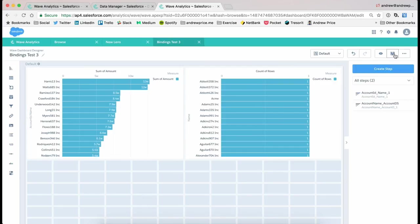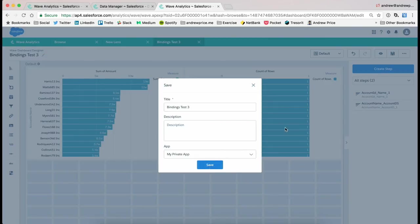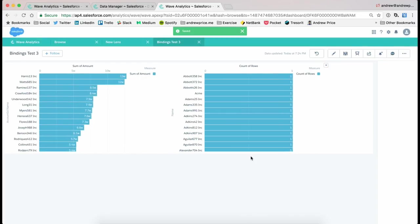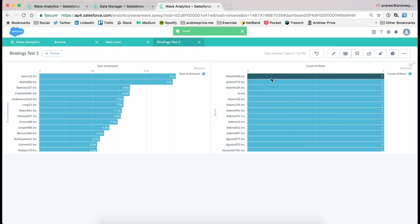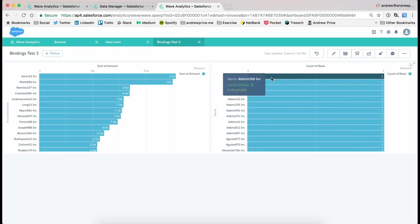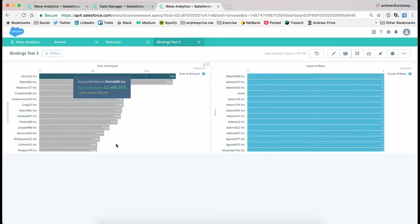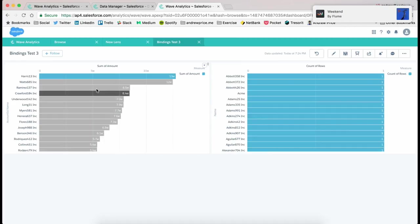And you can see here, we've basically got those two graphs. So if I select one of the accounts on the right-hand side, nothing filters, and if I select it on the left, nothing filters either.